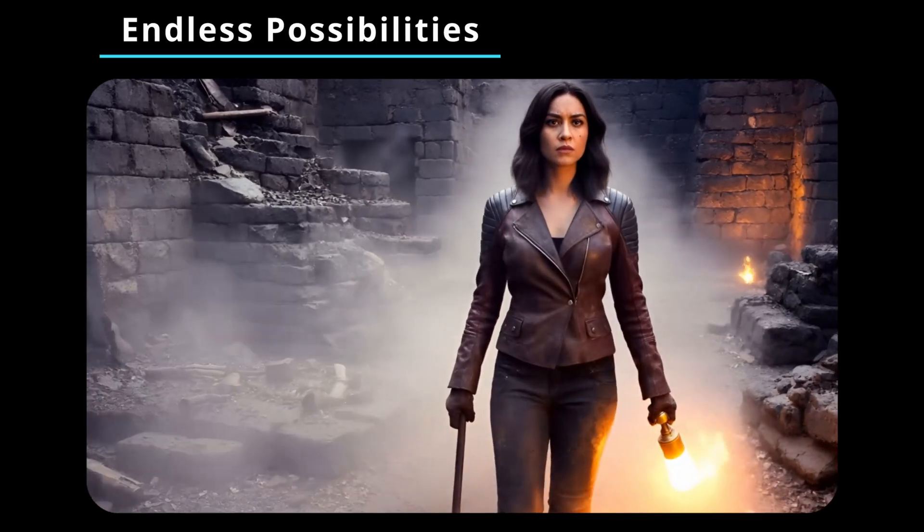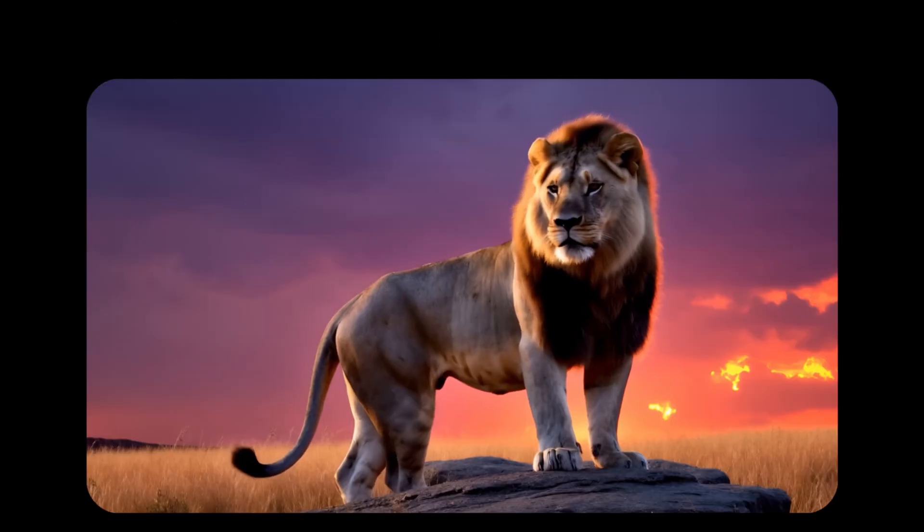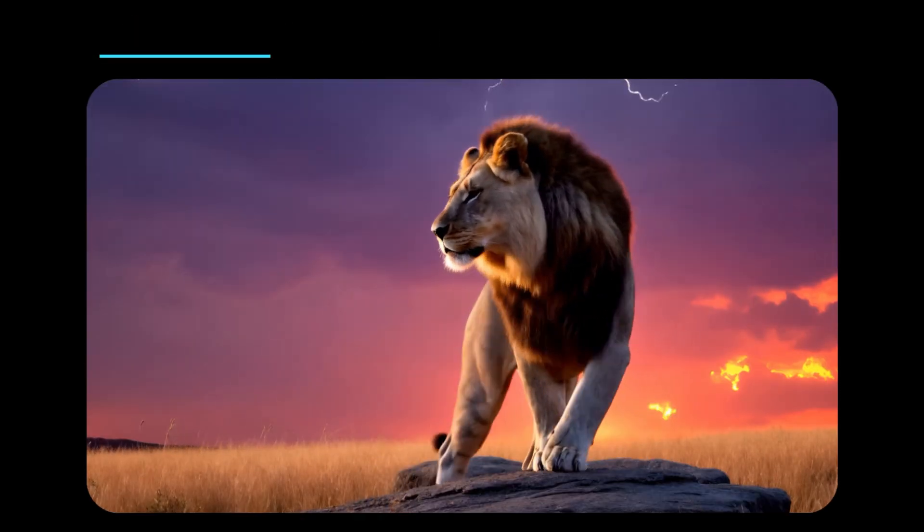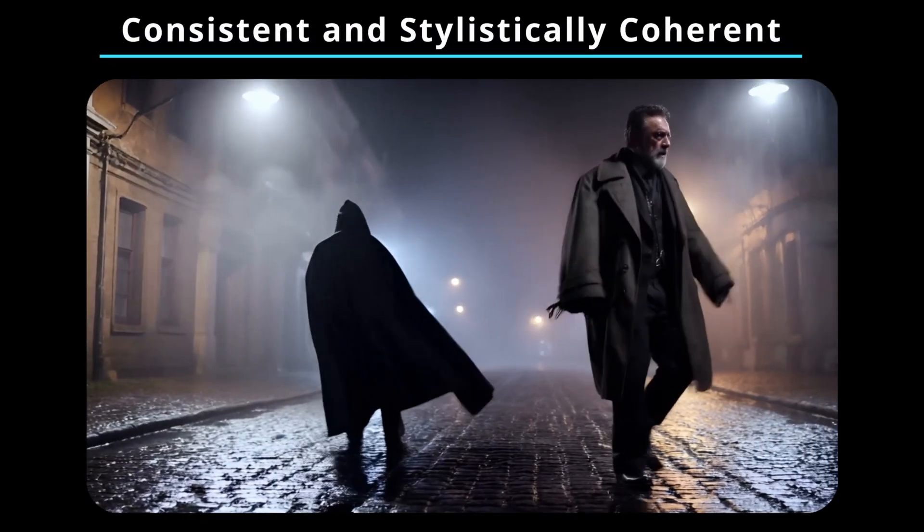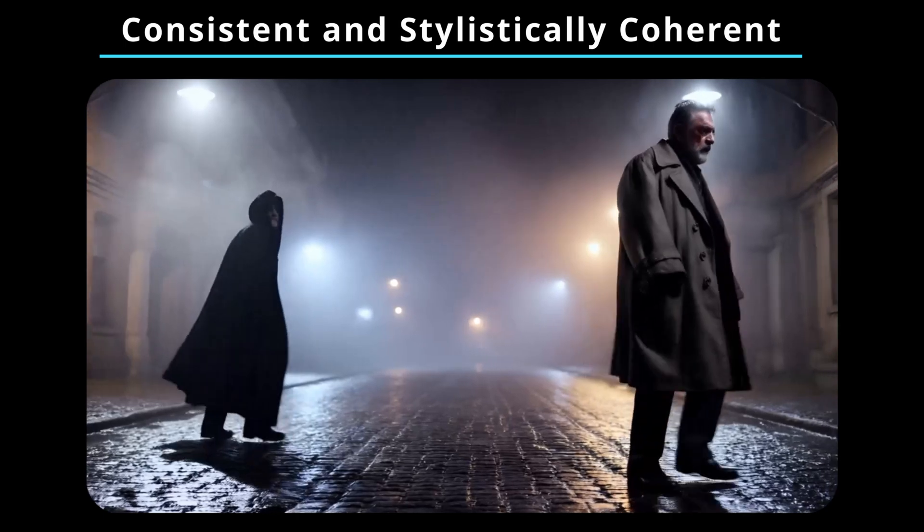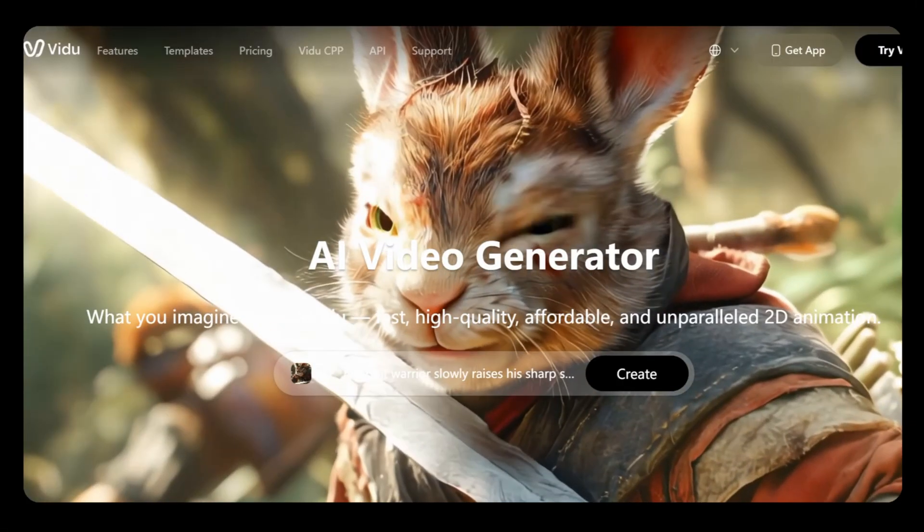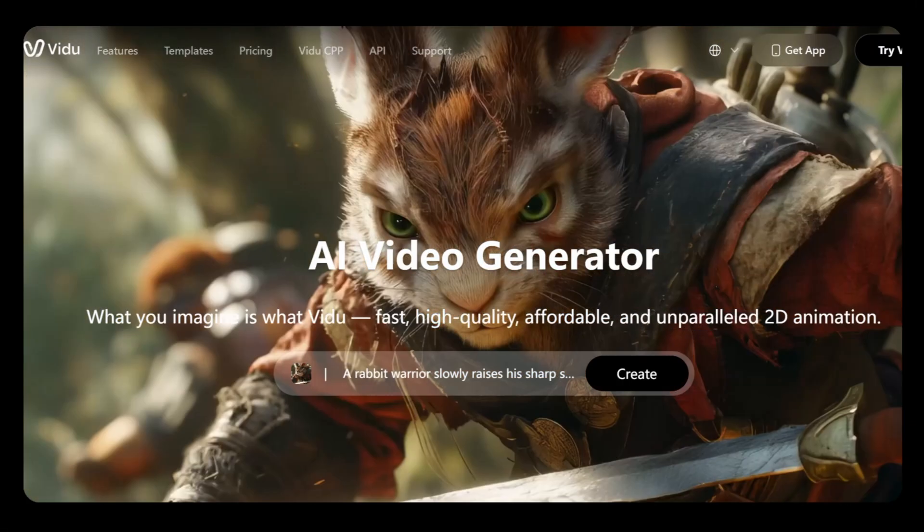What if AI could effortlessly bring your imagination to life while maintaining consistency and stylistic integrity across different kinds of content? Introducing VidU AI,